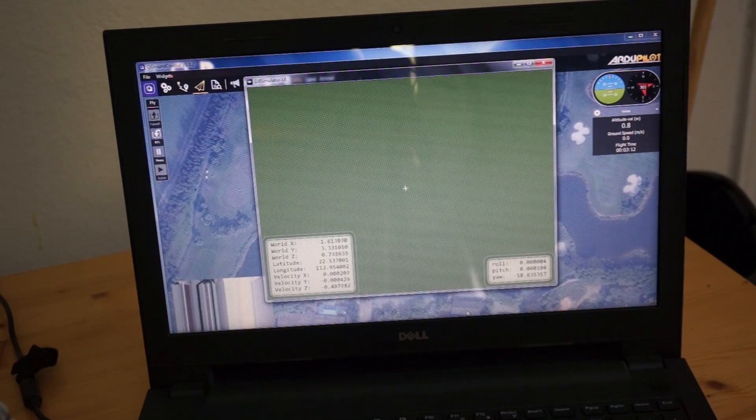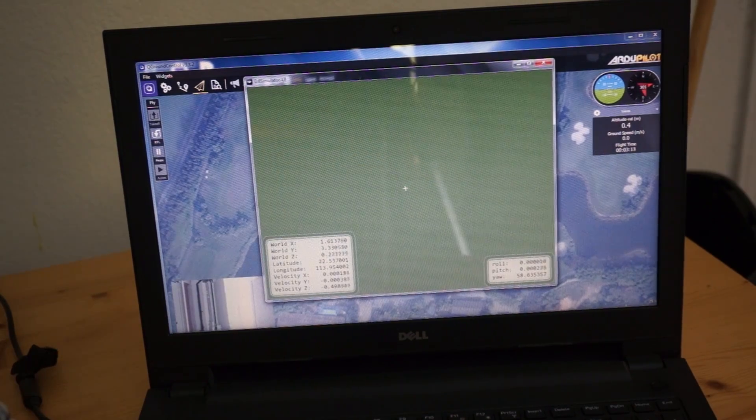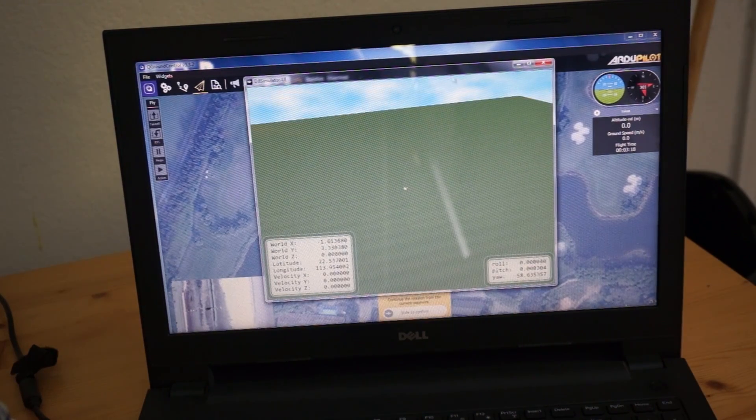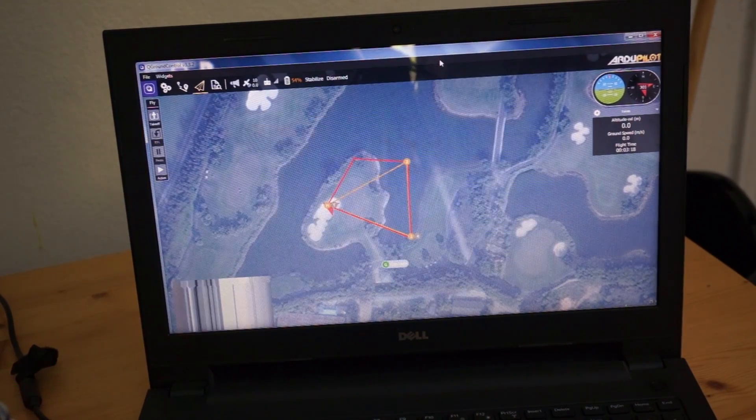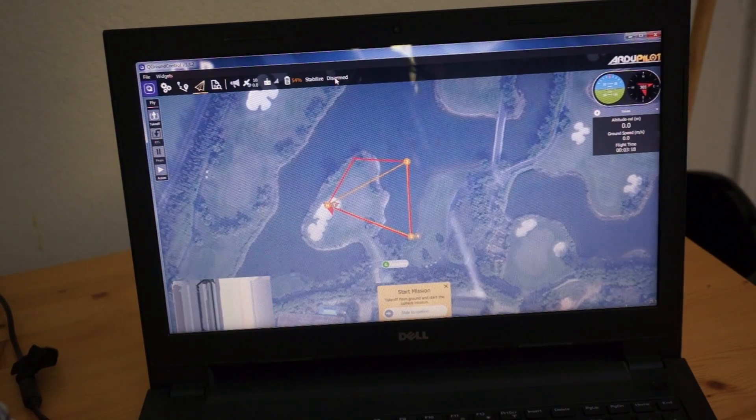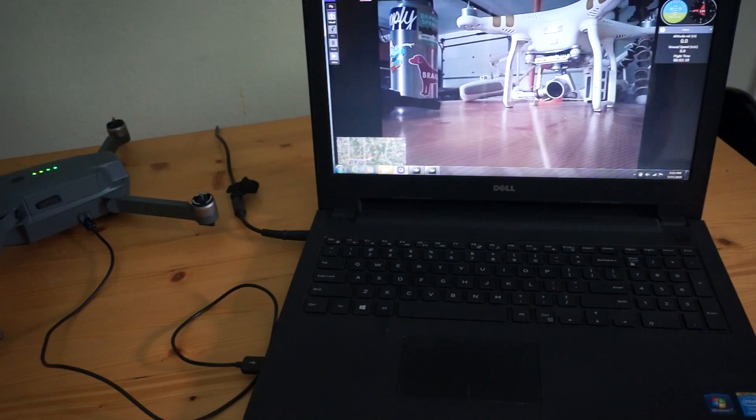Go back one more time to the simulator and we're back on the ground. See, we're disarmed in stabilized flight mode.